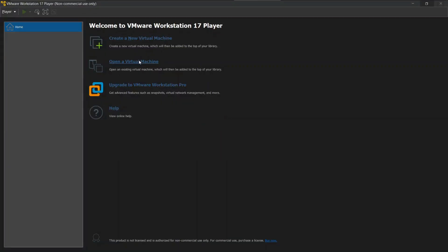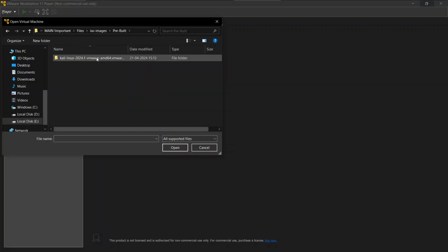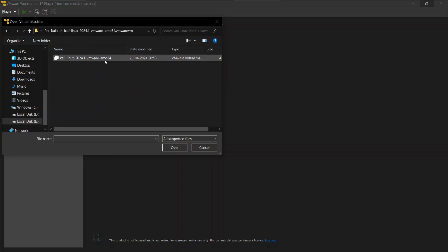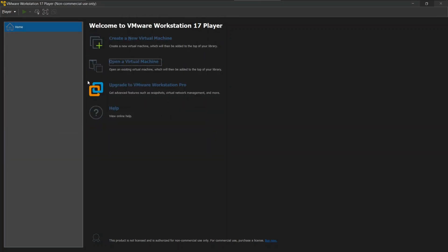Click on open a virtual machine. Navigate to the extracted folder. Click on the shown file. So now we have successfully added our pre-built virtual machine to VMware.